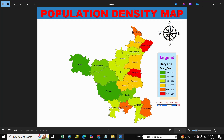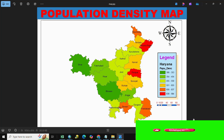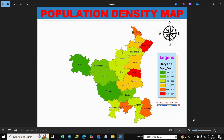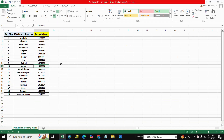Hello everyone, welcome back to my channel. Today we discuss how to create a population map, which is very important. Please like, share, and subscribe. We also share data in the description so you can practice it. Let's start — here is our Excel file, the population file, with district name and population.